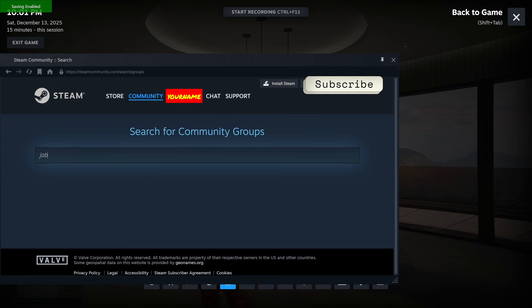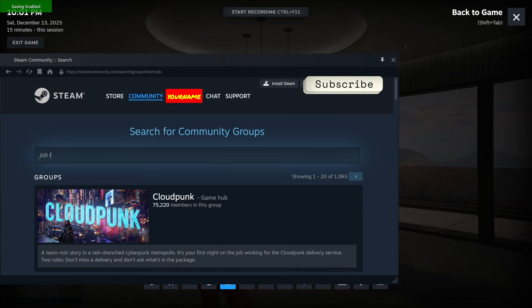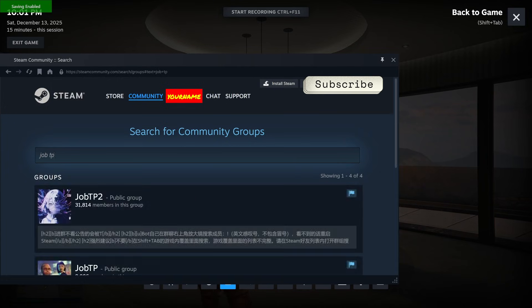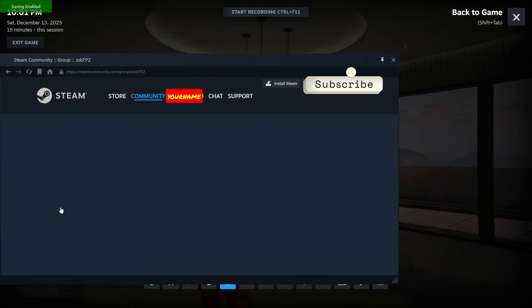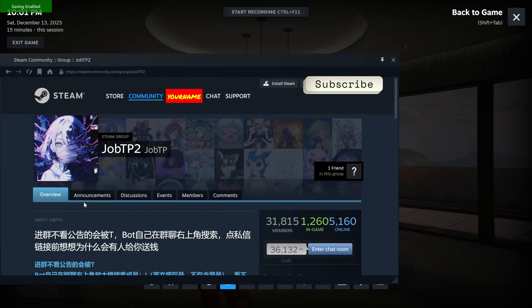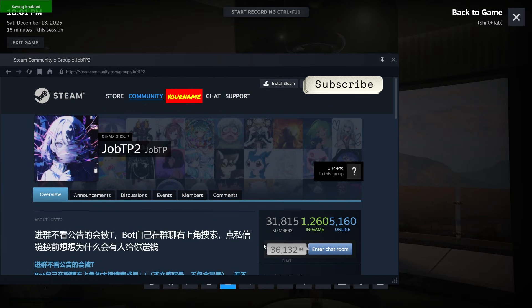JobTP. Select the JobTP2 group. Enter the chatroom. You can also close out the search screen.